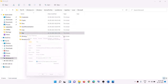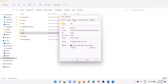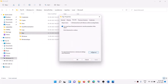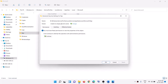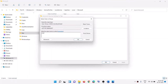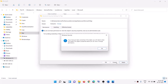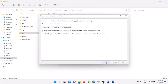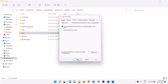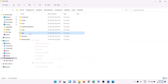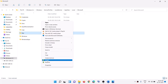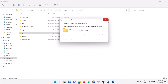Go to the Security tab and click on Advanced. Now click on Change next to the Owner field. Type in 'Everyone', click on Check Names, then click OK. Then click Apply, then OK through the remaining dialogs. Now try to delete the folder.